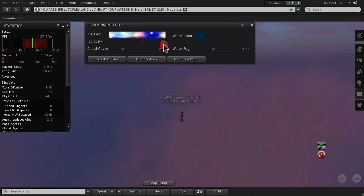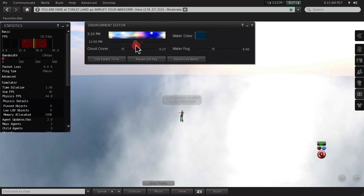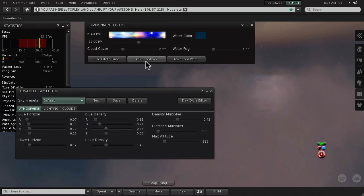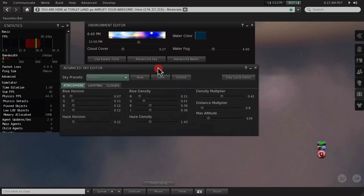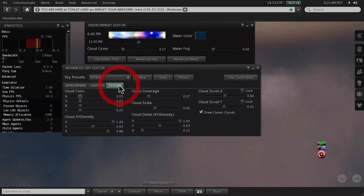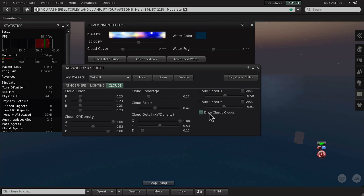But if you prefer not to have them, go to Advanced Sky and right here in the Clouds tab you'll want to uncheck 'Draw Classic Clouds' and notice how that gains a little bit of zip. Turn it back on, and another thing—